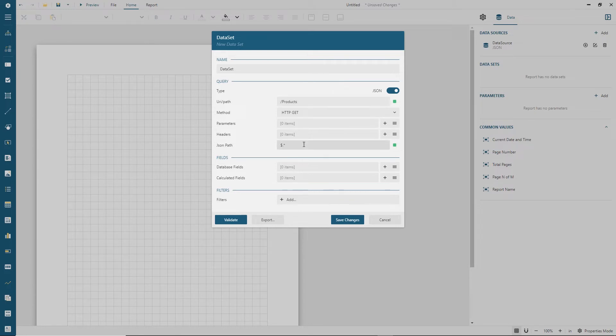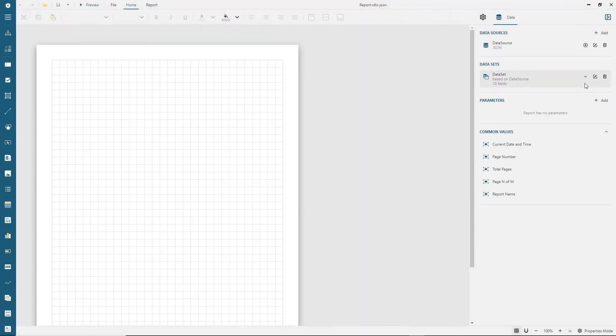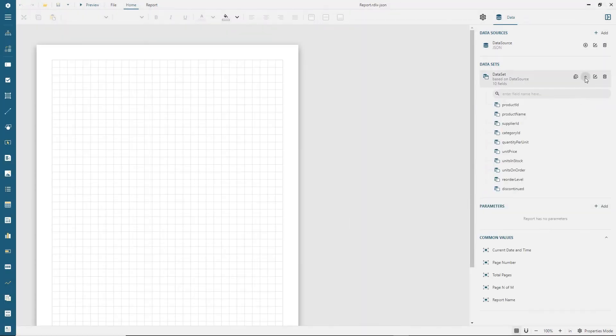The JSON path sets the pattern to select repeated nodes from the retrieved data. Once a data set is validated, its fields are displayed on the data panel.